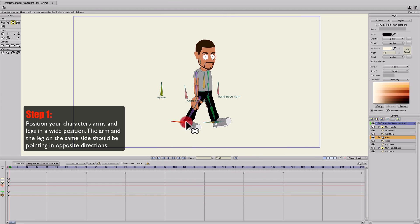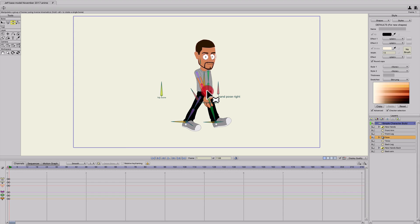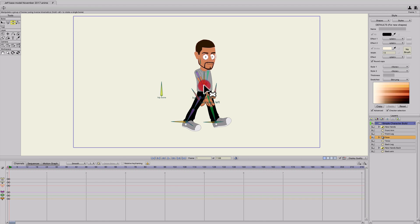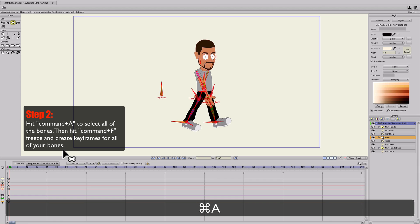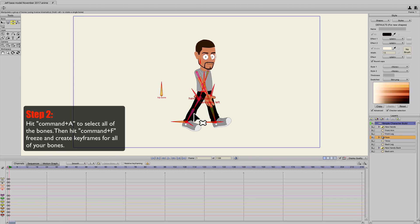Back leg is forward, forward leg is back. I'm going to do the opposite with the hands, so the front arm going forward and the back arm going back like that. I'm going to hit Command-A, Command-F. That just freezes all of the bones and makes keyframes for every one of them.